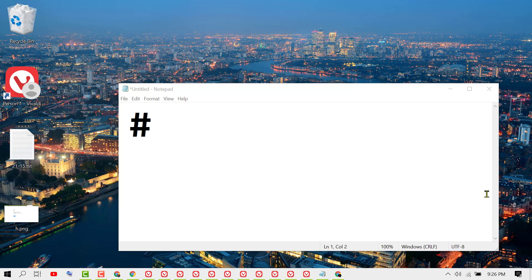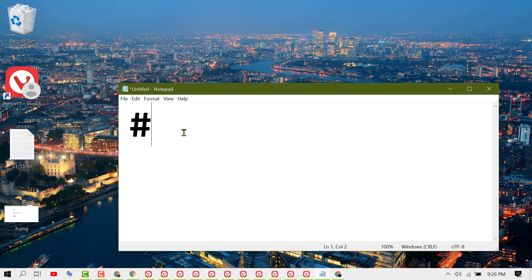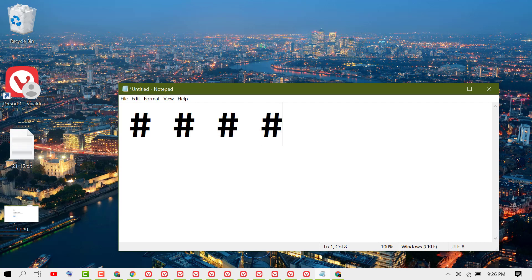Hello friends, in this very basic and short video I'm going to show you how to type hash on a Windows keyboard. If you are using a US keyboard, you can type the hash key by pressing Shift plus number three on the keyboard.